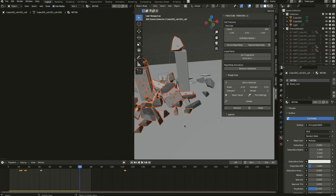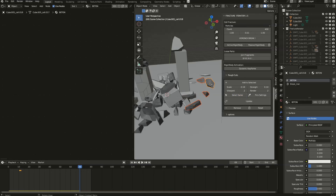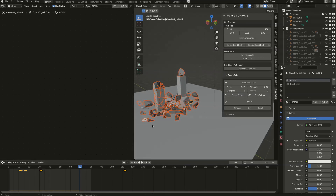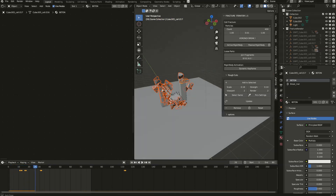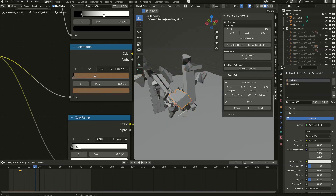If you want all objects to have the same settings as one particular object, select that object, use 'Pick Settings' to get its settings, then select the others you want to change. Use 'Select Same Settings' and apply those settings to them. It's pretty tricky but can be very useful to know.